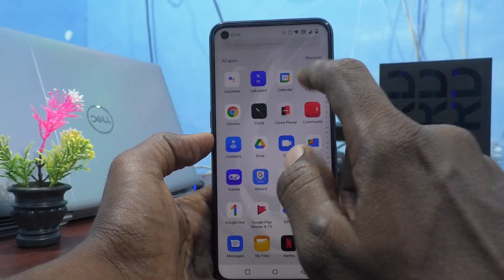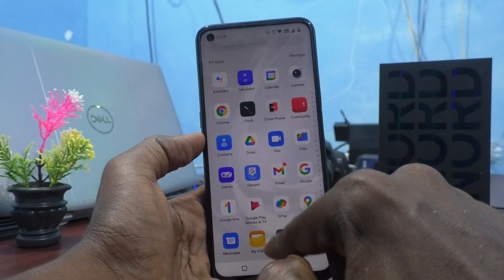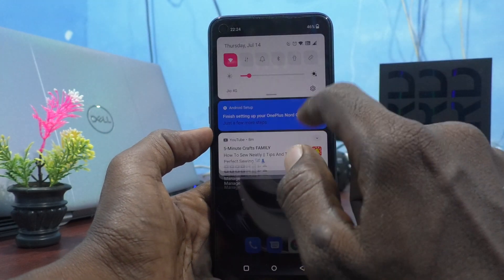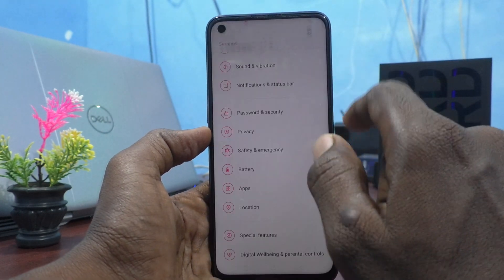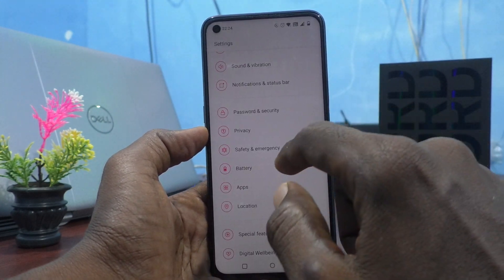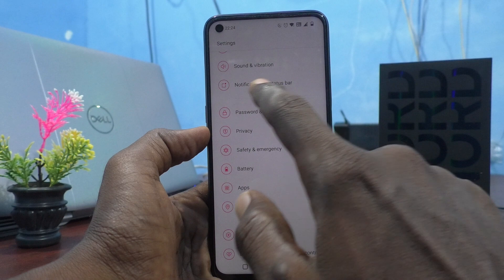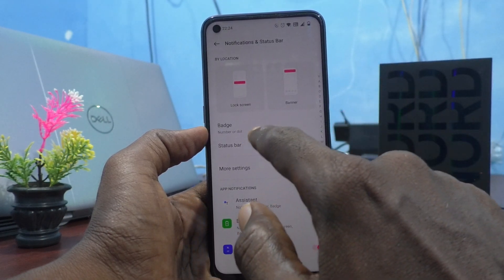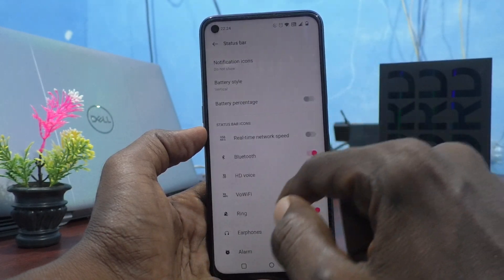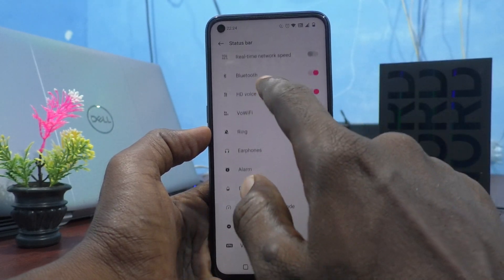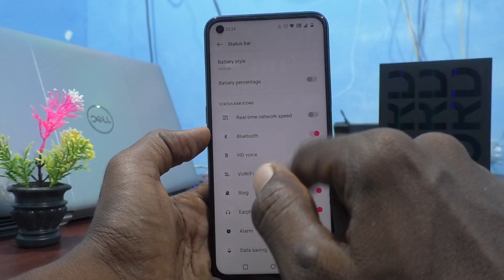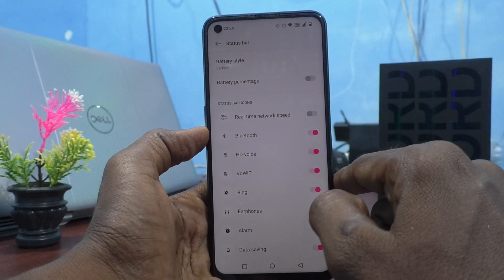For that, first go to the Settings of the phone, click on Notifications and Status Bar, then click on Status Bar. These are all the status bar icons that you can manage.